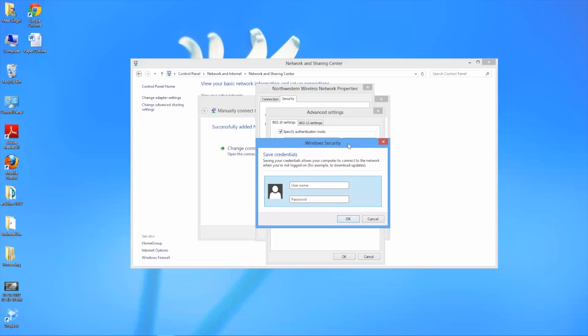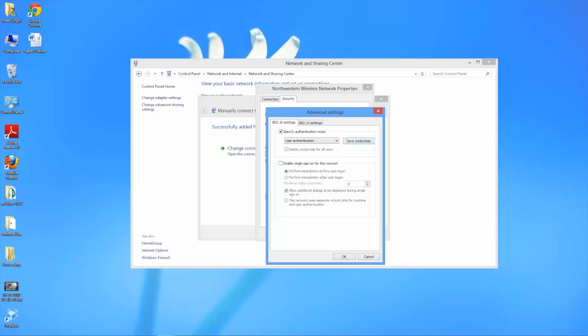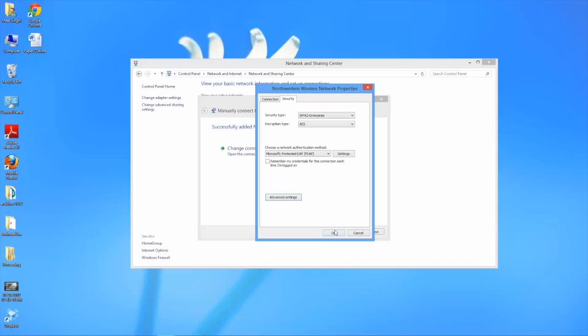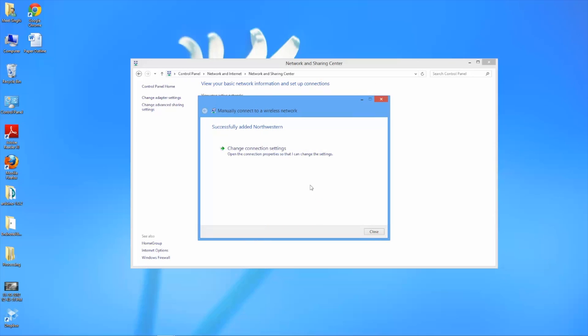Here you'll want to put in your NetID and your NetID password. Once you've done that you can hit OK, and OK out of the next screen as well, and then click close.